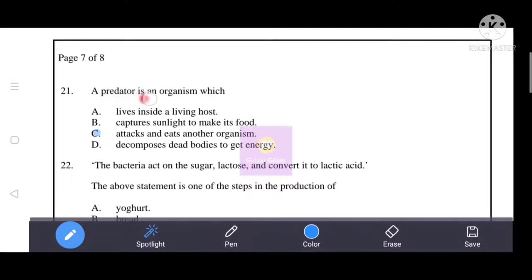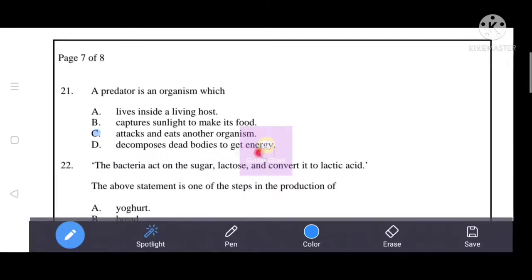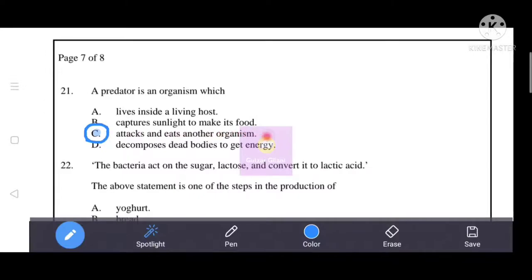Next question: a predator is an organism which — the correct answer is C — attacks and eats another organism. It is not an organism that lives inside a living host, captures sunlight to make food, or decomposes a body to get energy. A predator is an organism which attacks and eats another organism.